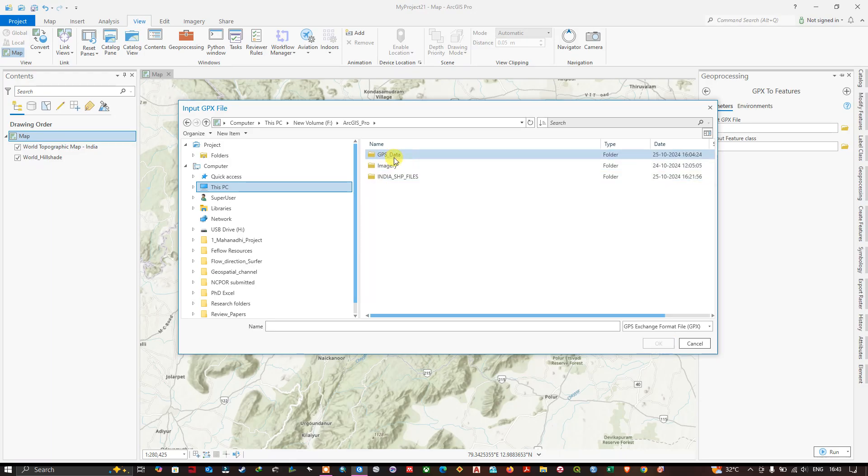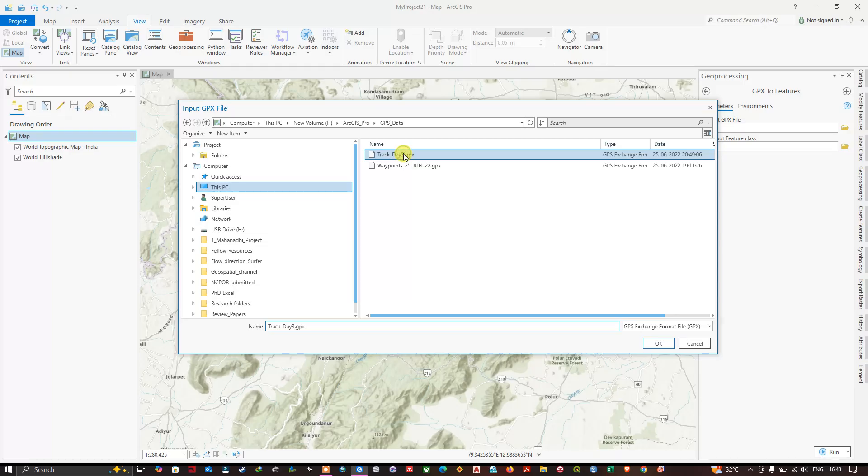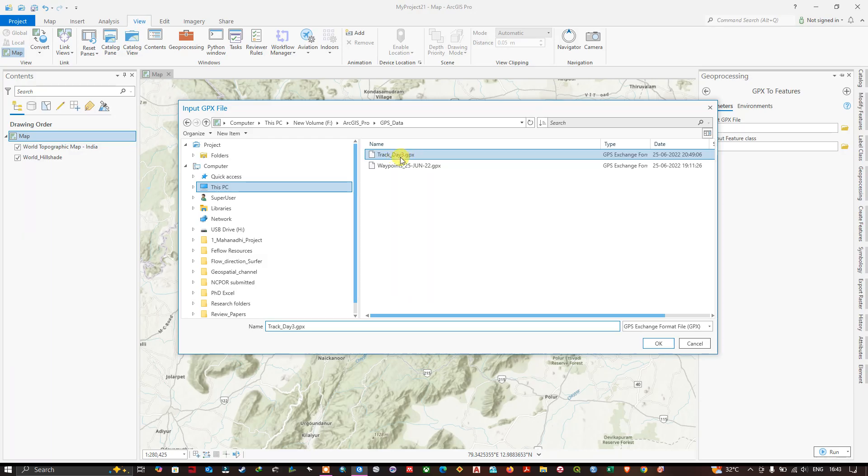You can see here, this is my GPS file. The first one at the top you can find this track. This is the path which I have traveled for collecting the samples. First I am going to convert this track. Click on OK.